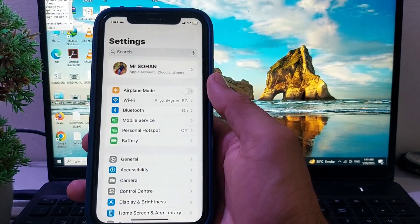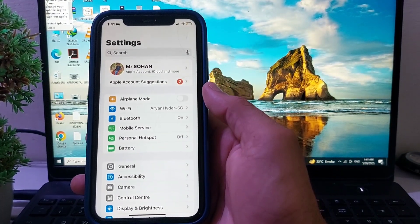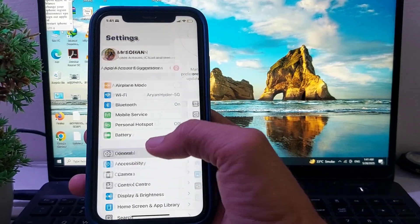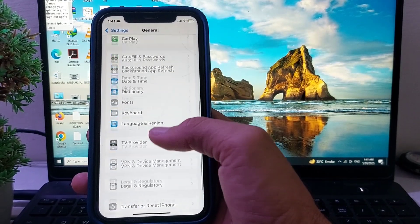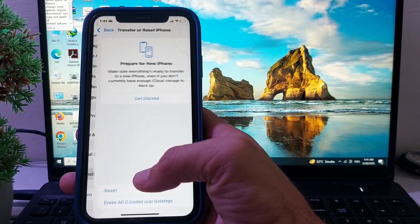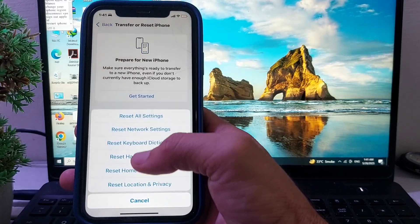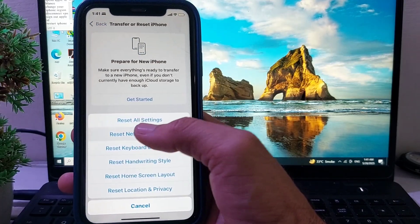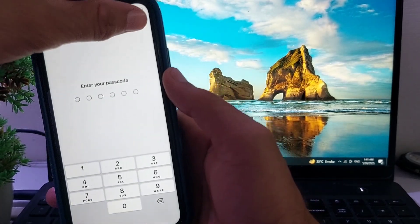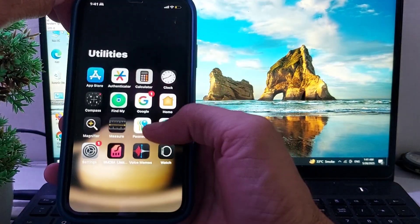If you're still having this problem, open Settings, tap on General, scroll down and tap on Transfer or Reset iPhone, then tap on Reset, then tap on Reset Network Settings. Enter your iPhone password when prompted.